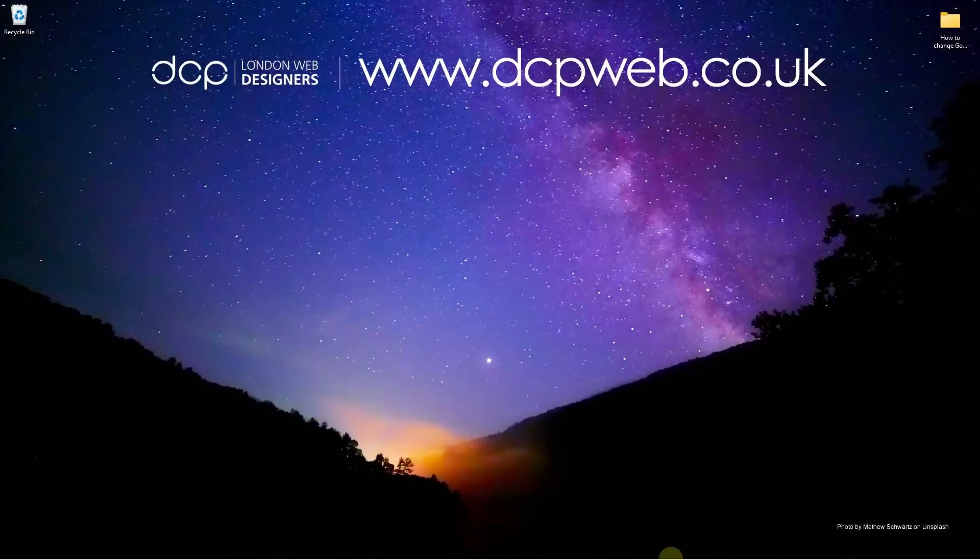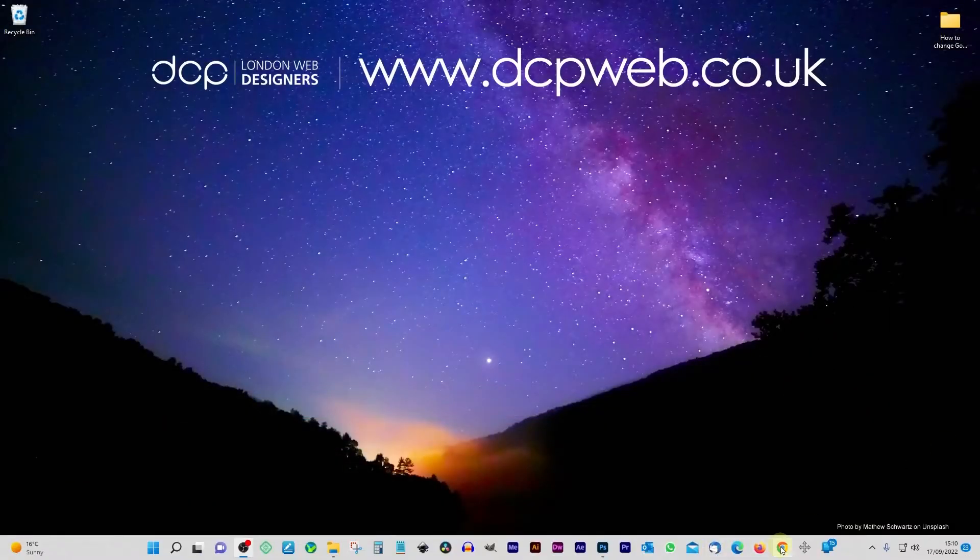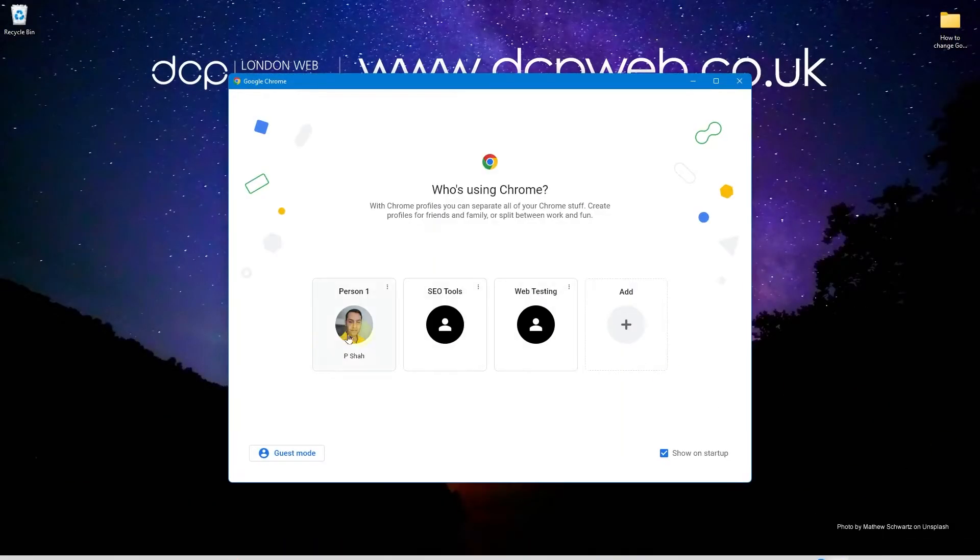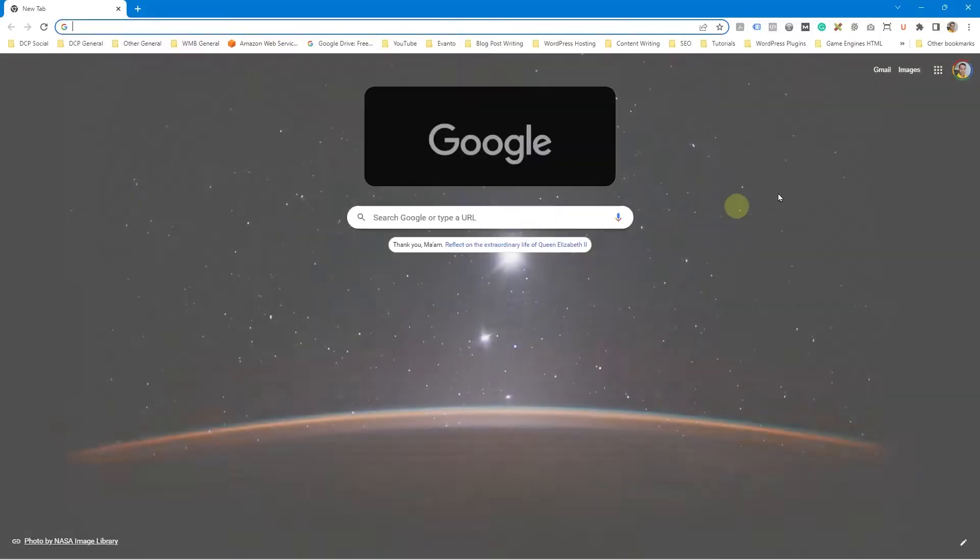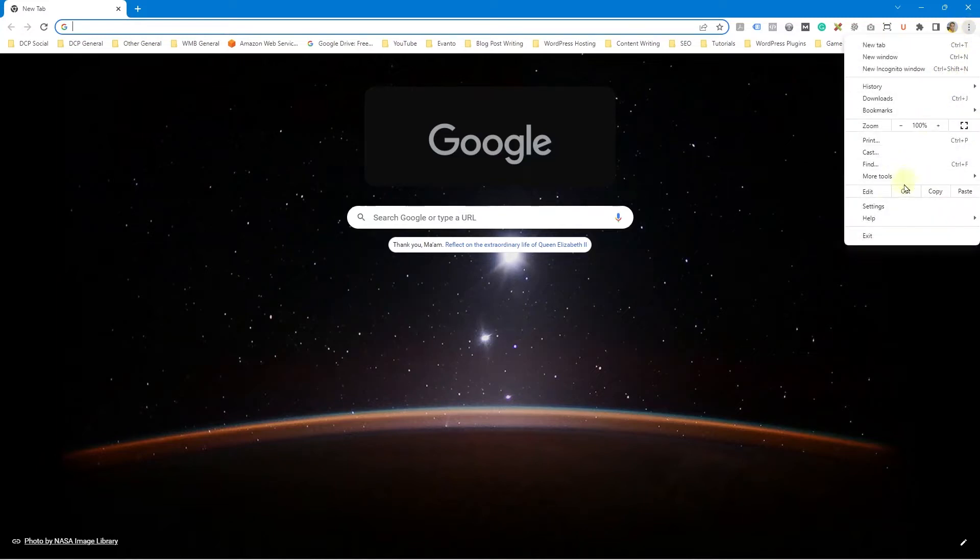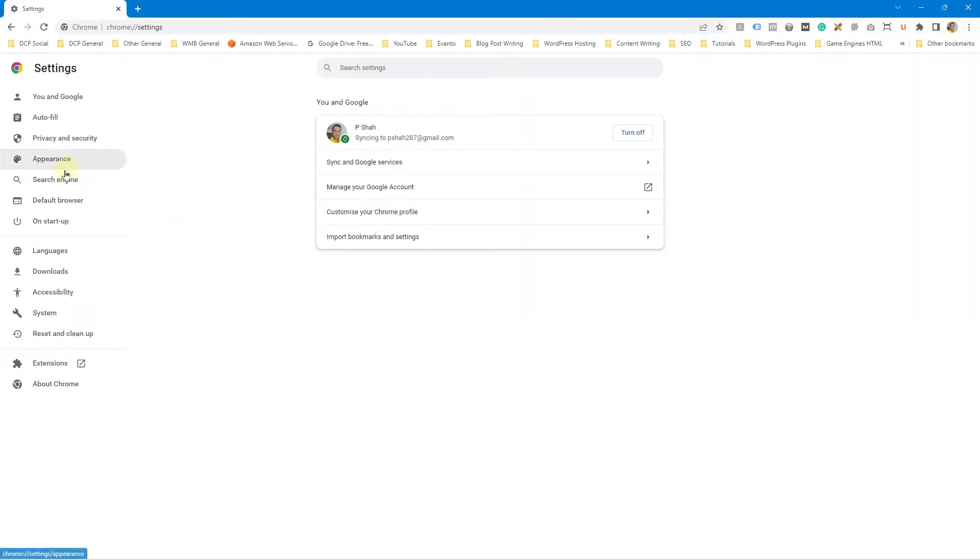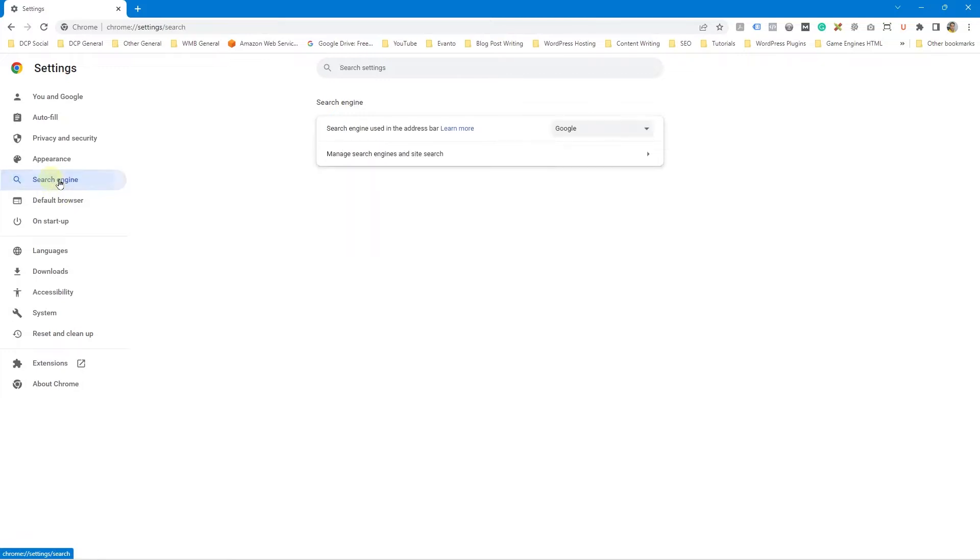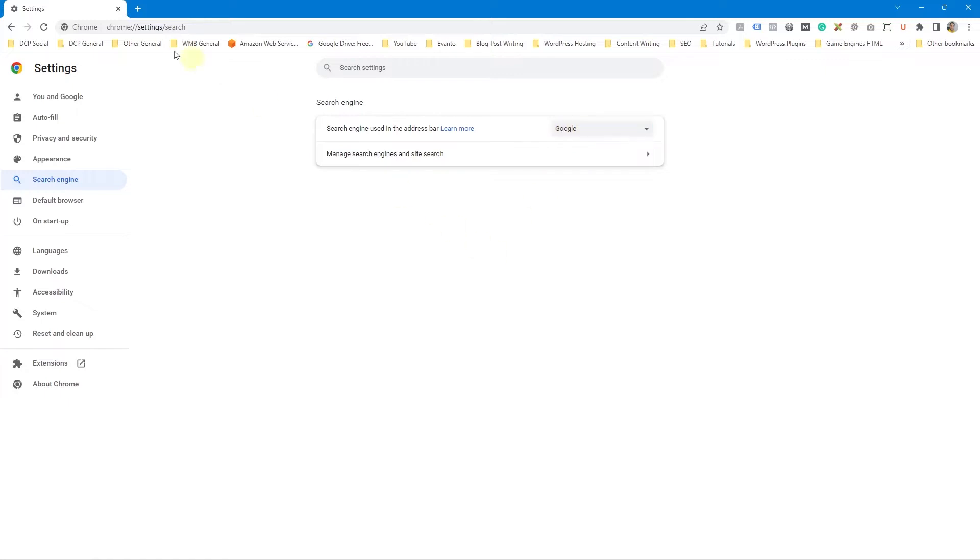Let's go ahead and open up Google Chrome. The first thing we need to do is make sure we go into the settings up here. So go to settings here and then inside of the search engine option, make sure that you've got Google selected. Google must be selected here.